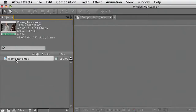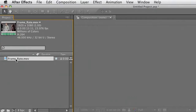For this particular shoot I have some footage that is 24p. It was shot on a digital SLR camera and I need to get this converted from 24p to 29.97 for broadcast. Fortunately, After Effects makes this easy with advanced frame blending.